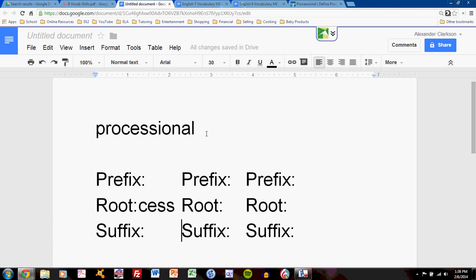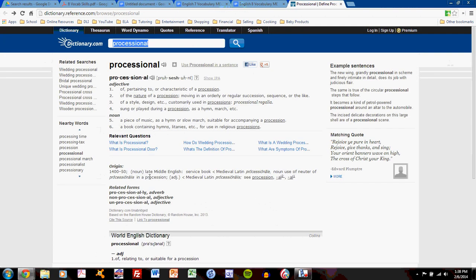Remember that this task can be helped by using the dictionary, especially the word origin section.